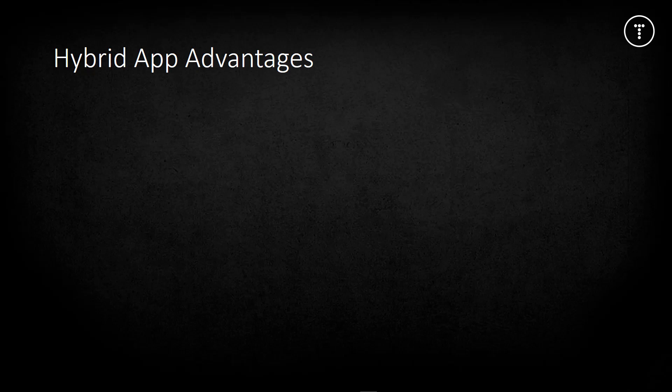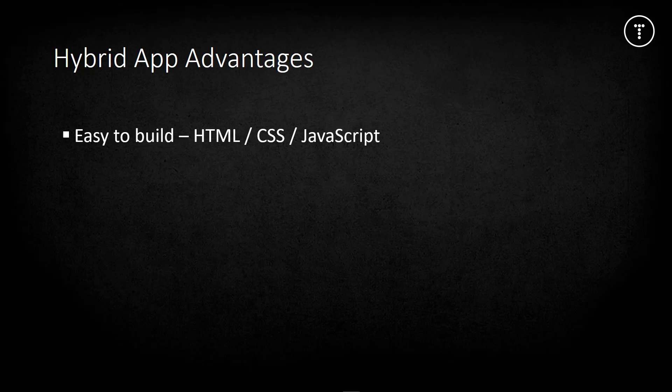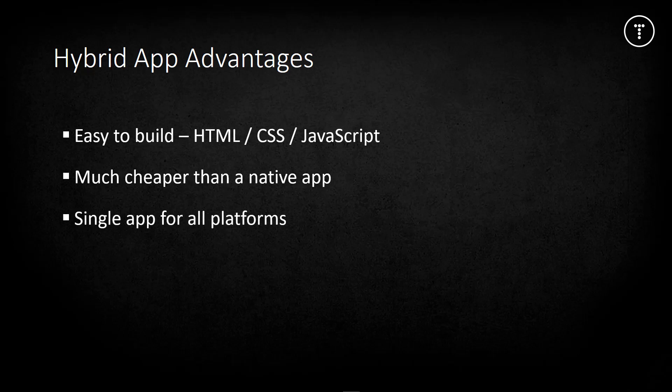Hybrid apps are built on web technology like HTML, CSS, and JavaScript, making them much easier to build. Certain frameworks let you use Angular with Ionic or React. Under that, you have basically JavaScript. They're also much cheaper than a native app when hiring developers - a web developer is way cheaper than a Swift developer.